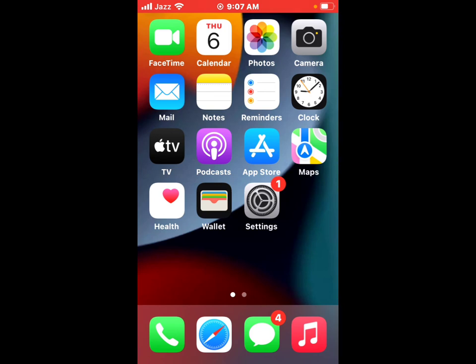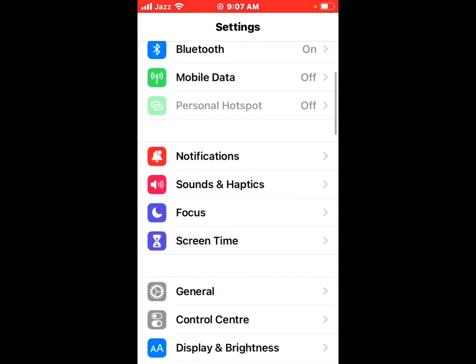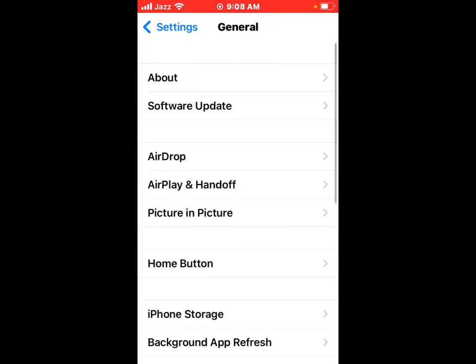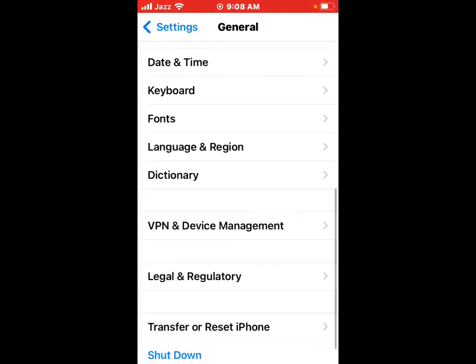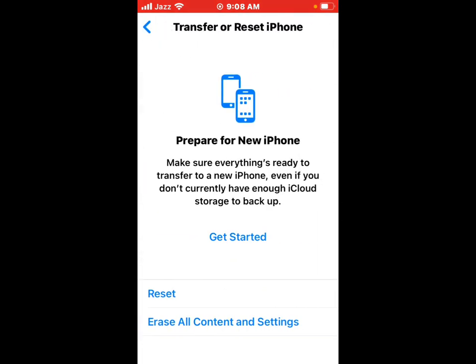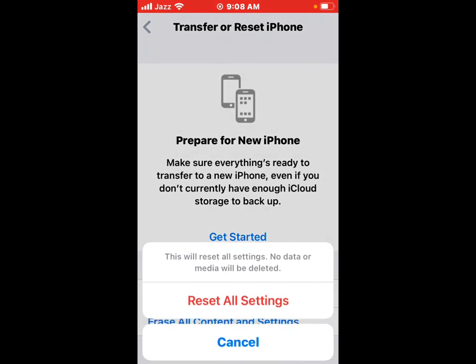On your iPhone, go to Settings app and scroll up. Tap on General. Tap on Transfer or Reset. Tap on Reset. You can see appears on screen many options. Tap on Reset All Settings, then follow the on-screen instructions and reset.